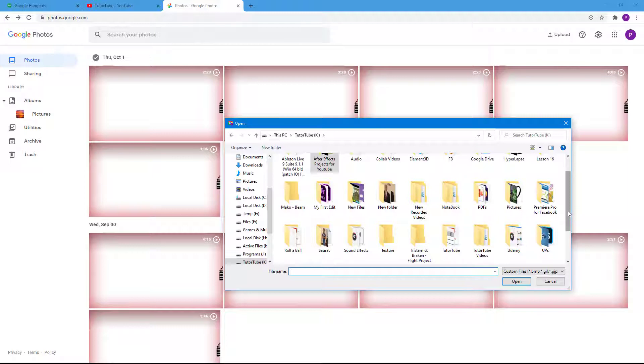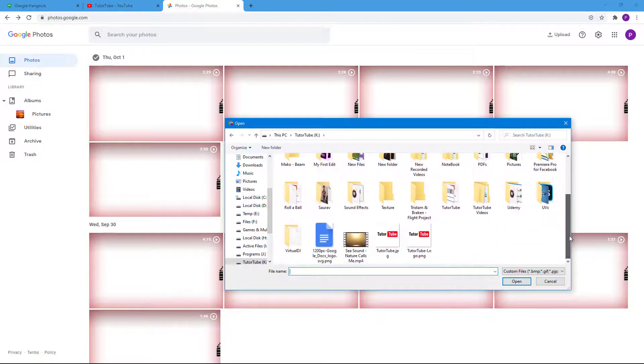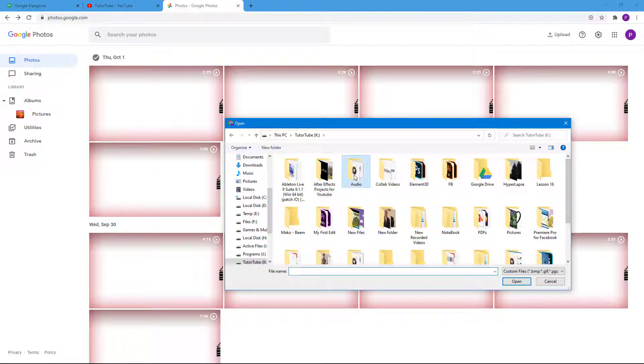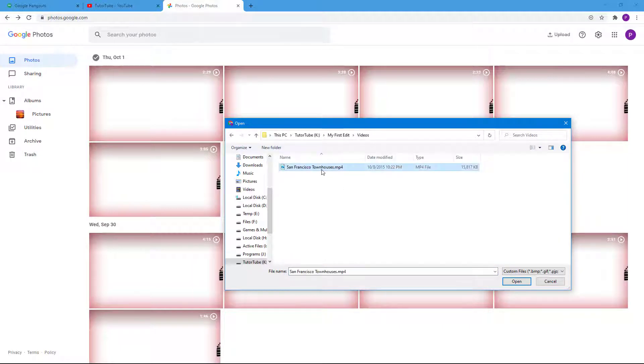I'm just going to go into my folder where I have my video. I'm going to go inside my first edit. I can see that I have some videos right here.